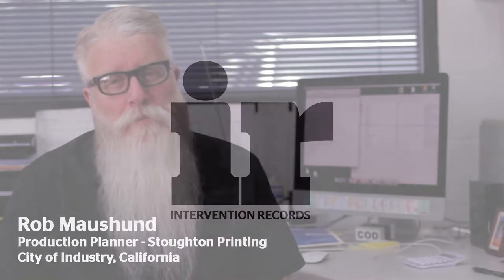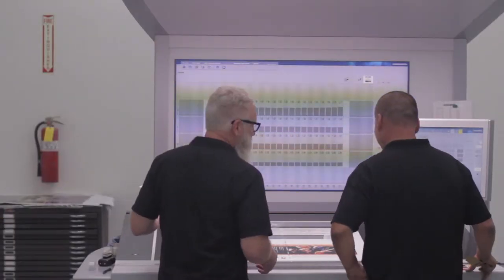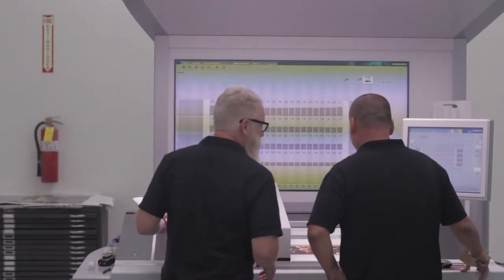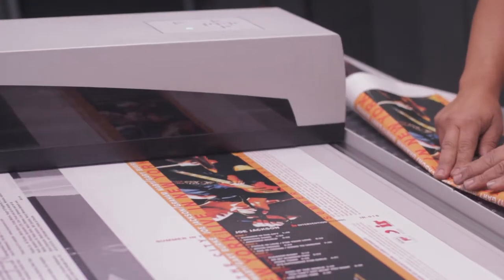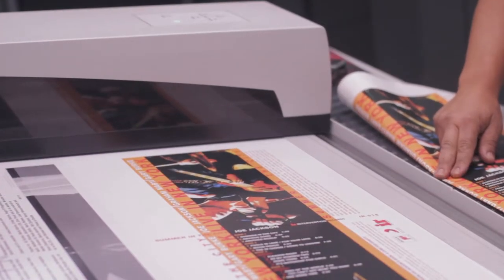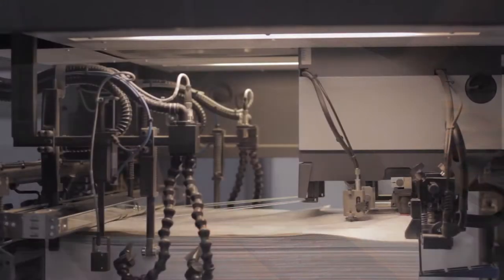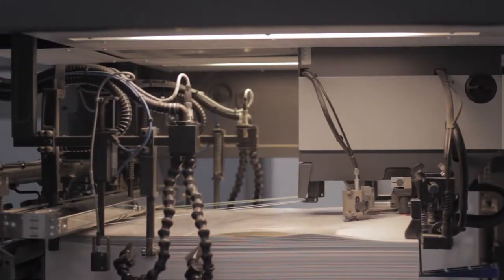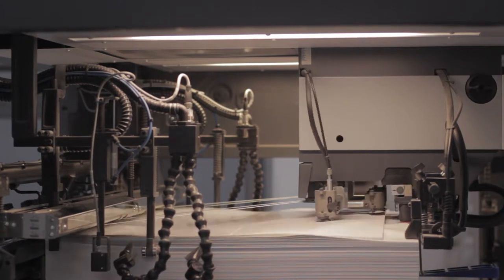Hi, my name is Rob Maushen and I work for Stoughton Printing. I've been here 30 years. We've been here for 52 years, I believe, right now. And we have always done record jackets.